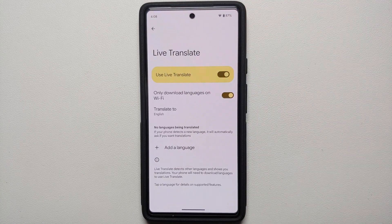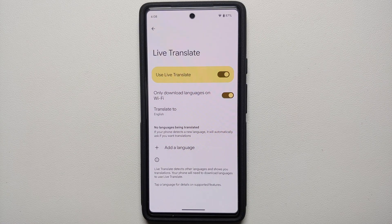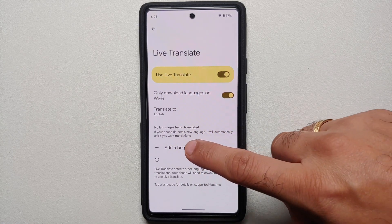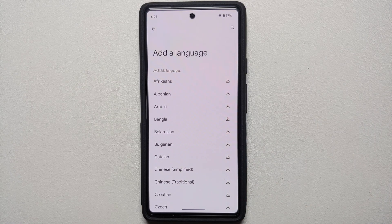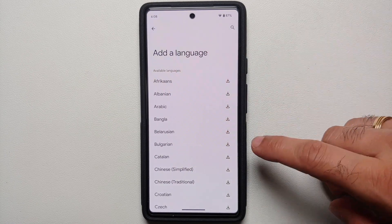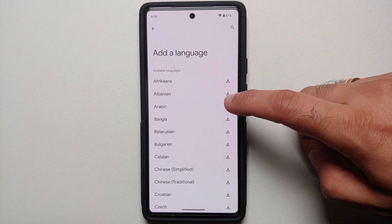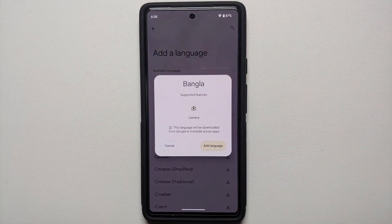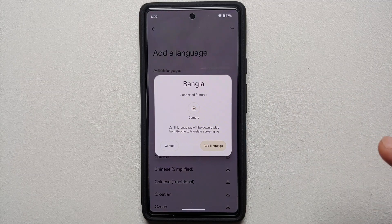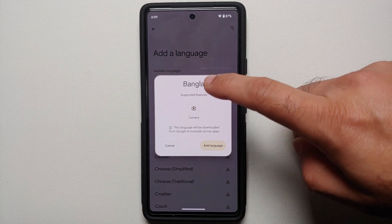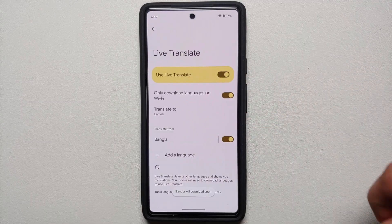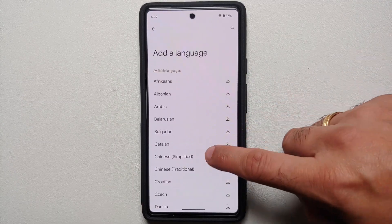You also have the option of downloading languages only on Wi-Fi, and you can set the language you want to translate to — this is your main language that other languages will be translated into. To add languages you need translated, select 'Add Languages,' then tap the down arrow beside a language to download it. It will tell you what features are available for that specific language.